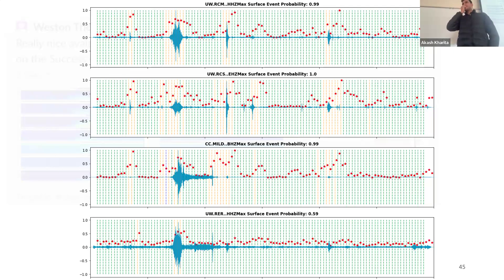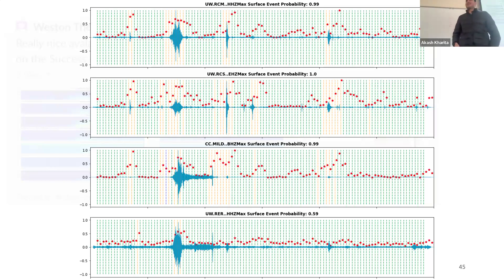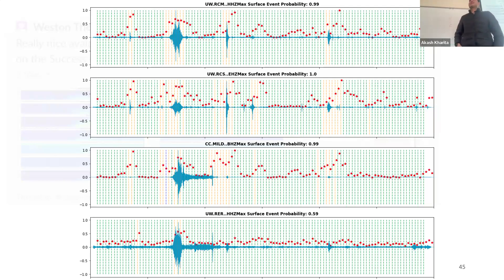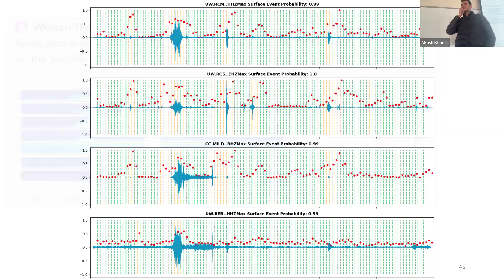COMCAT is an ANSS catalog, so it's not the same as PNSN. What we have locally can sometimes be different information — they're also from us, we just haven't updated it — so what we have locally can sometimes be different.